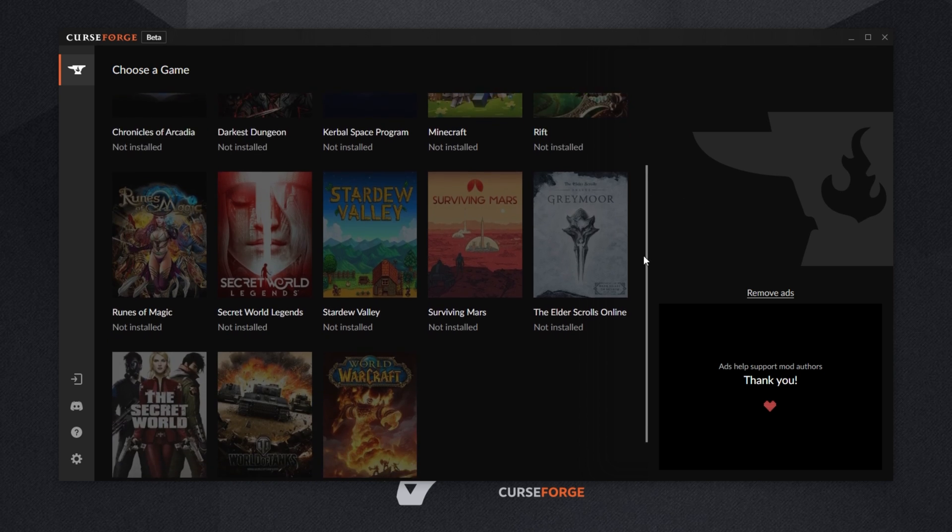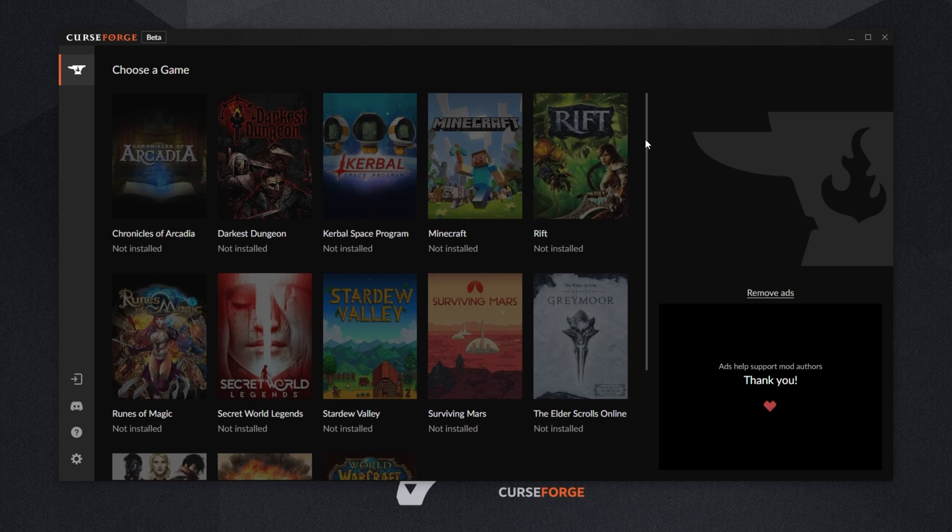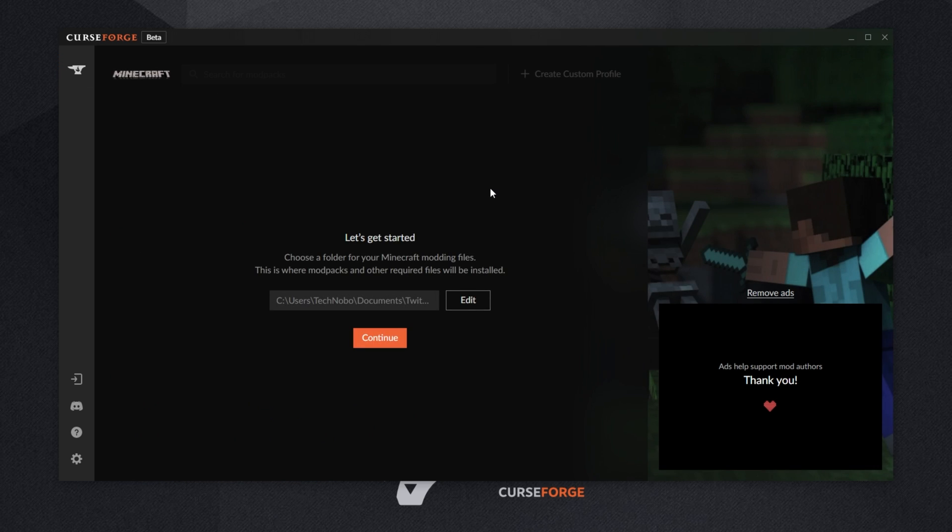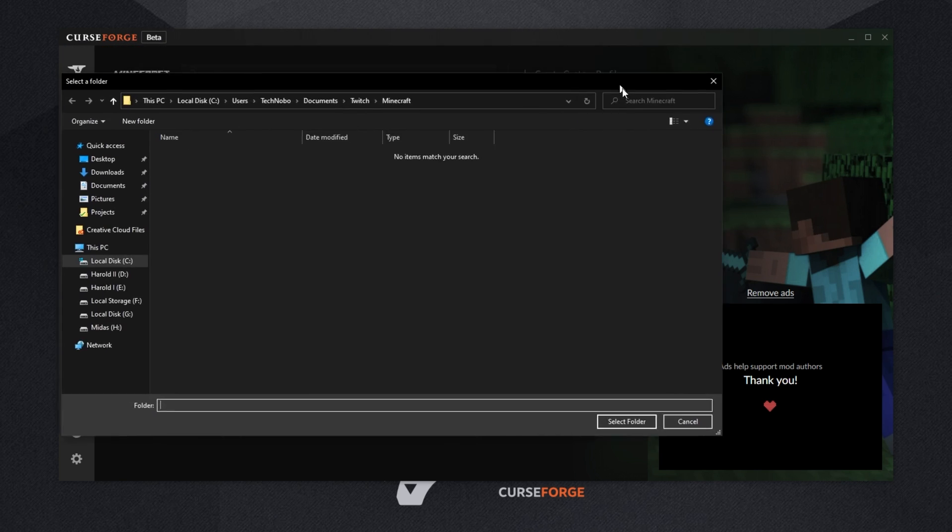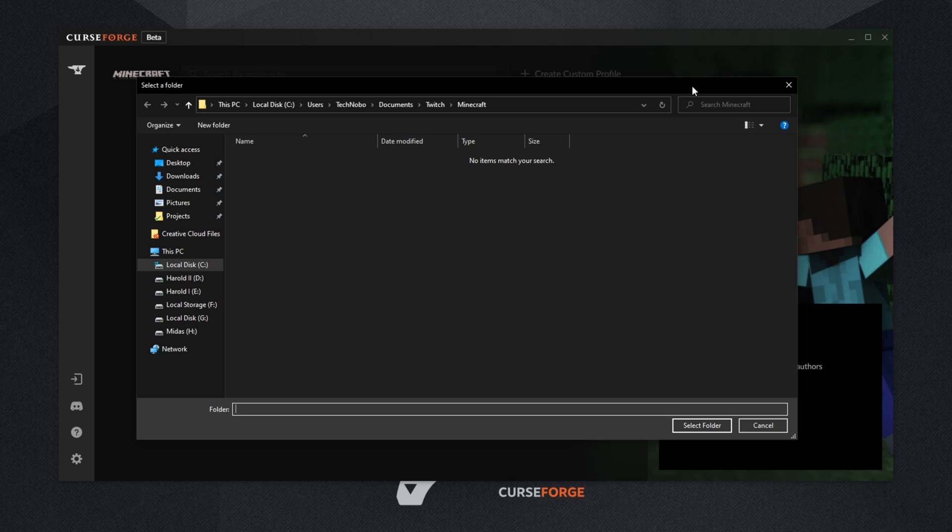Of course, you can go ahead and click on any game that's listed here. I will be demonstrating Minecraft, installing a modpack. Simply clicking the Minecraft icon, we get to pick where Minecraft modding files will go. This is where modpacks and other required items will be installed. I'll simply click edit so we can see exactly where these are being put.